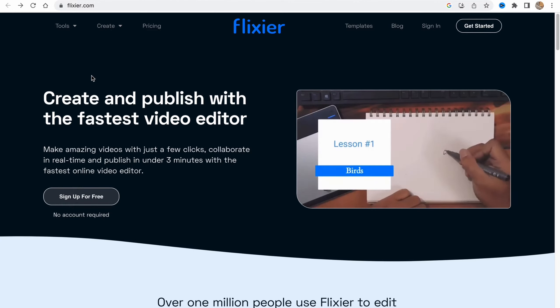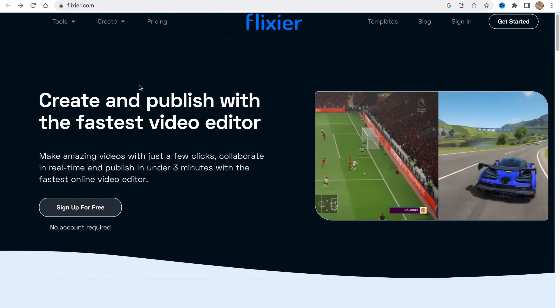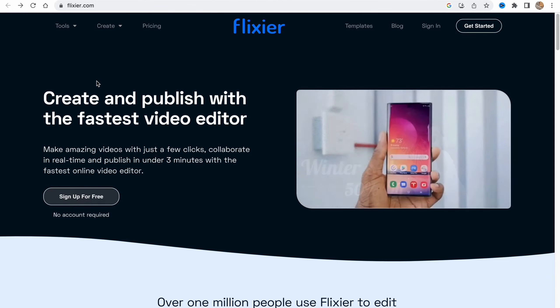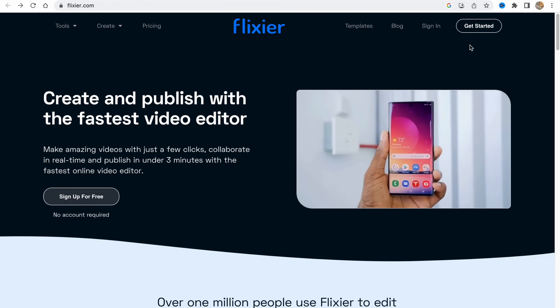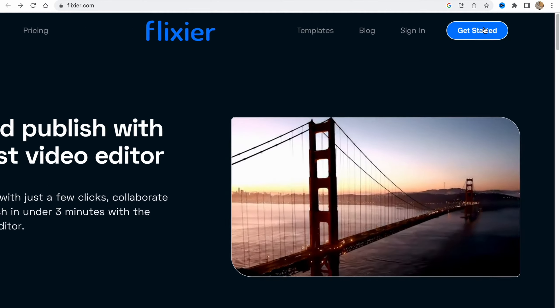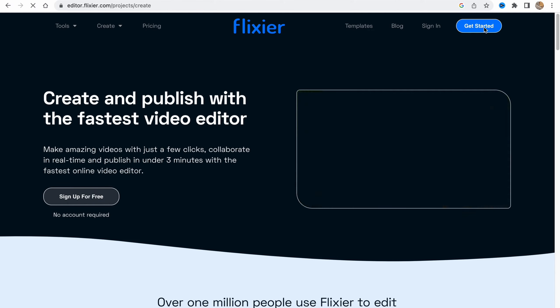So in order to get started we need to click on flixer.com, go to this website, and as you can see we have a lot of buttons here but we need to click on Get Started in the right top corner.